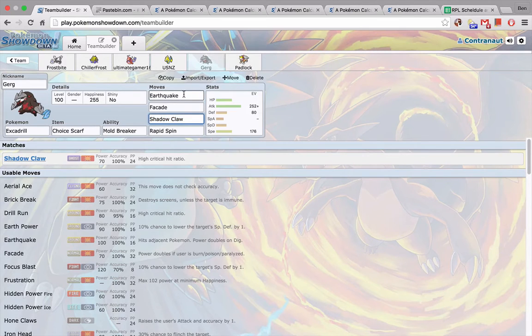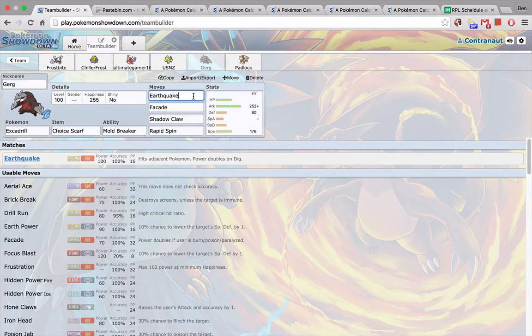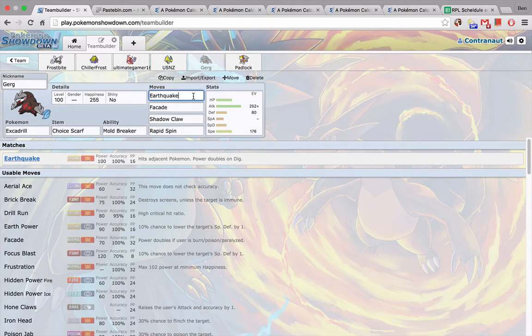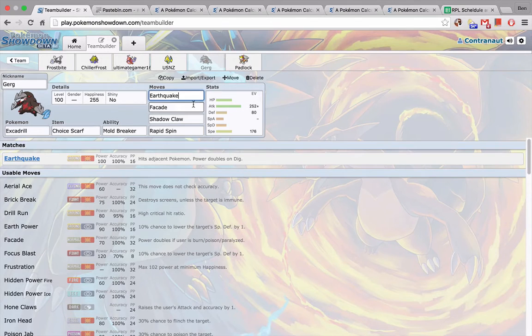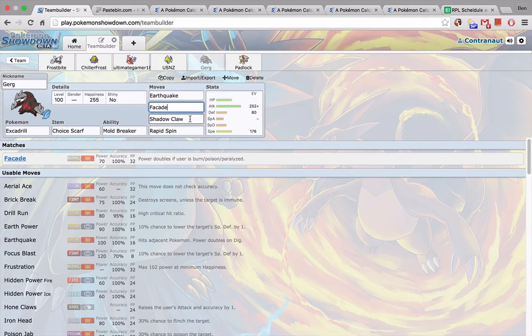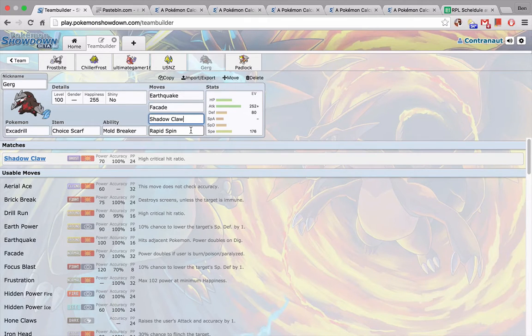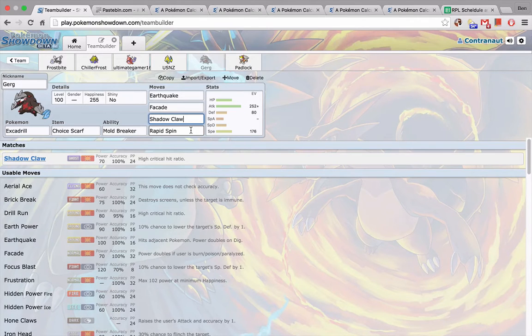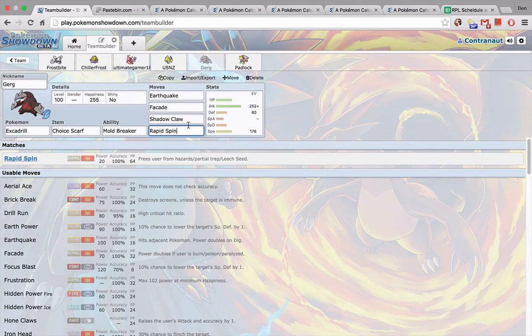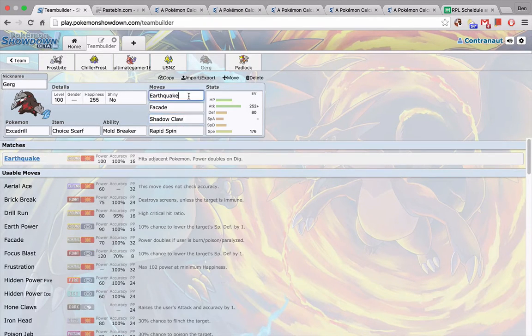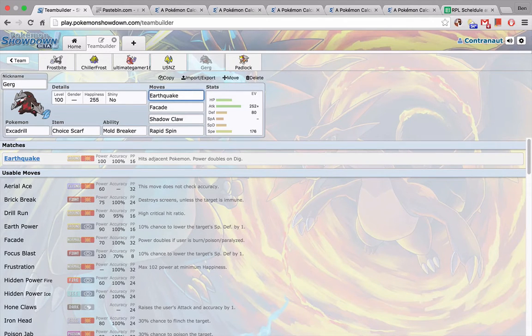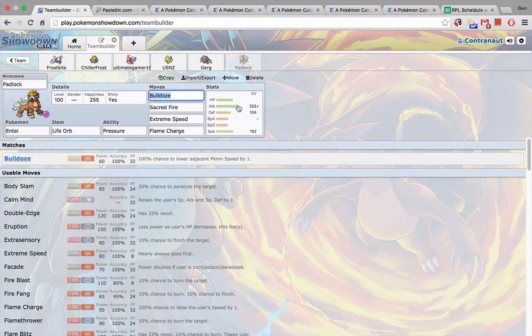We have my Excadrill, which is Choice Scarf Mold Breaker this week. Earthquake is pretty much the move I'm just going to be spamming. This thing is probably going to be my sweeper, this thing is my win condition for sure. This thing just tears through his team. We have Earthquake and in case I get burned somehow we have Facade and then Shadow Claw, pretty much useless. I don't really see myself ever going for Rapid Spin because I'm pretty sure the only hazard options he has on his team is Stealth Rocks or Spikes. This thing pretty much two-hit KOs every single thing on his team, if not OKOs. This thing is going to be huge this week.